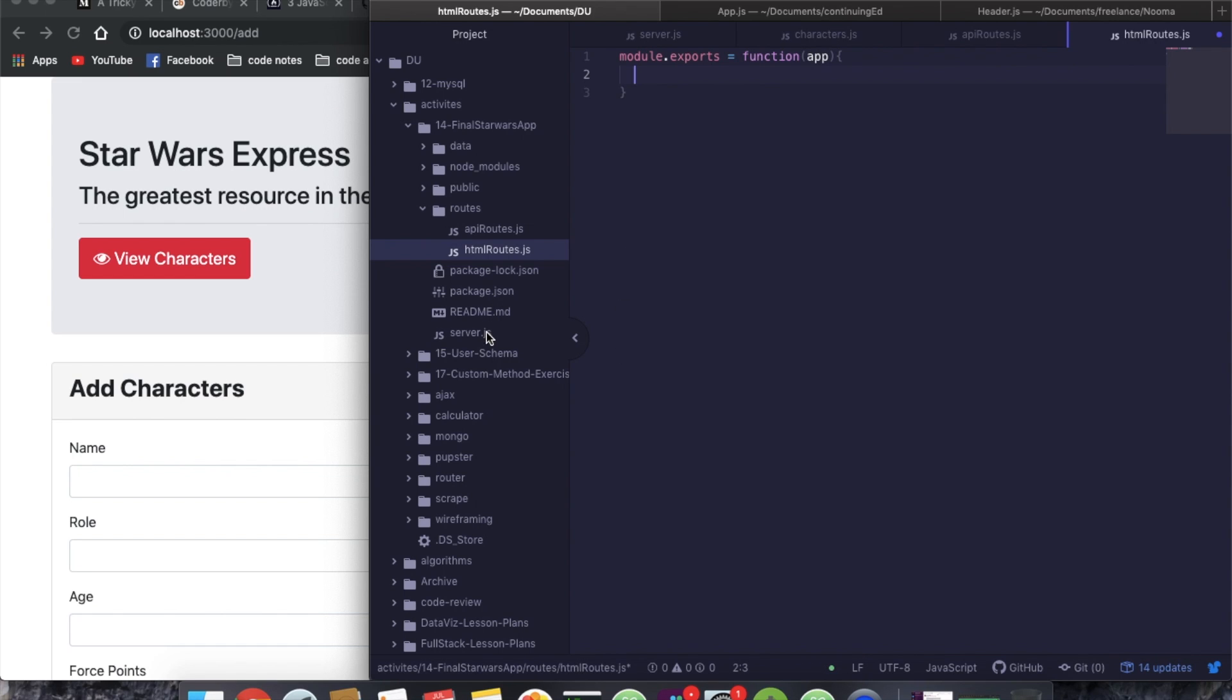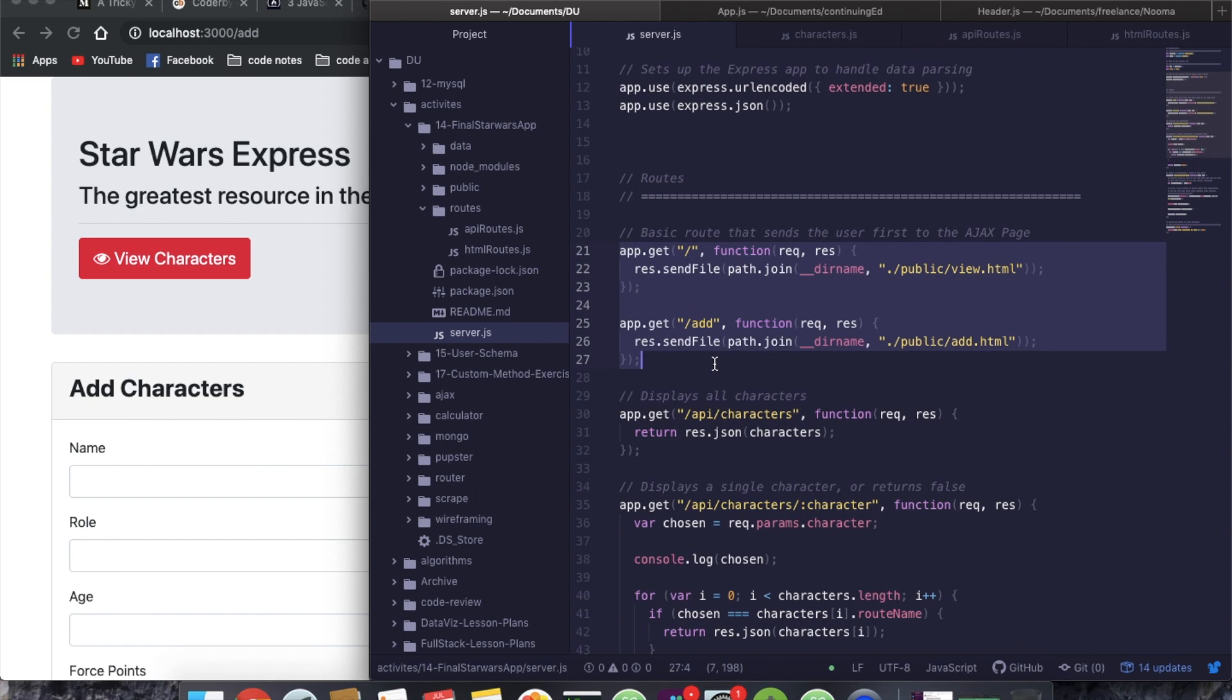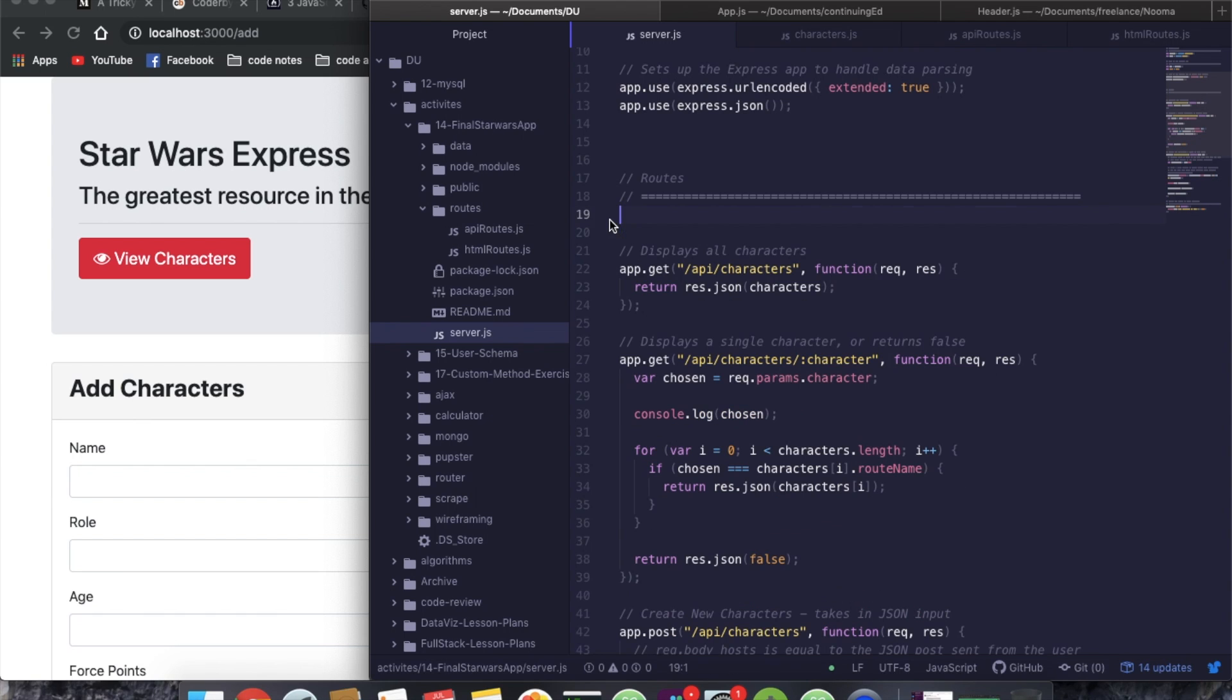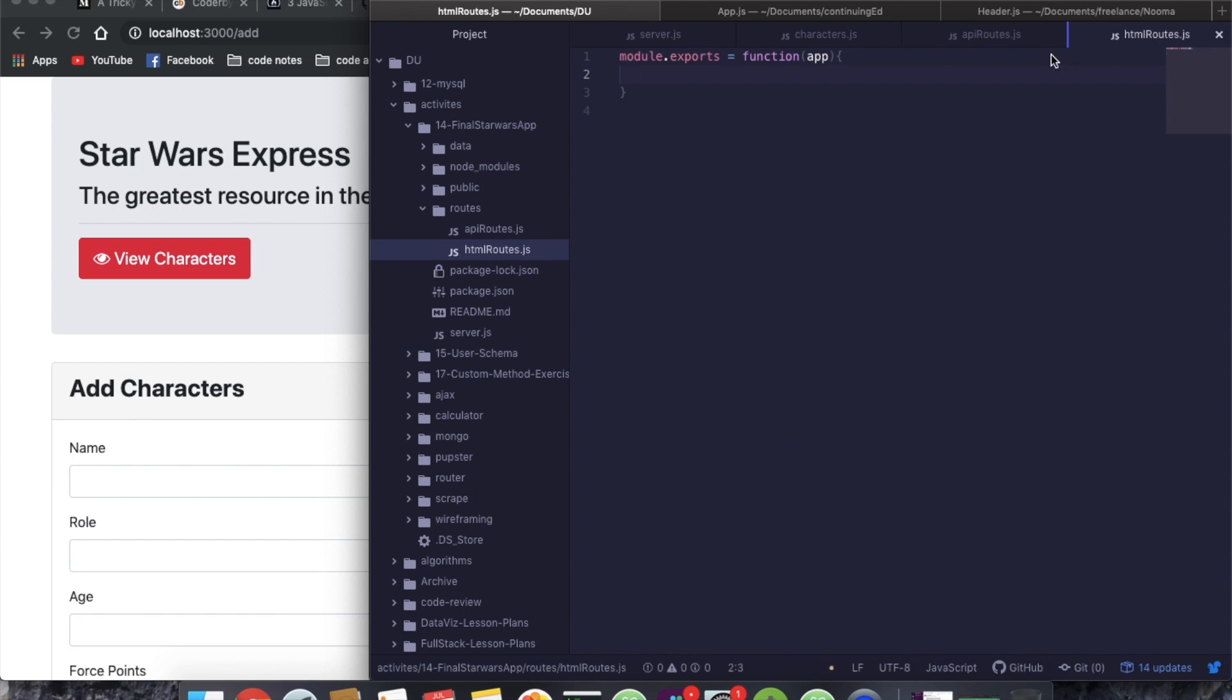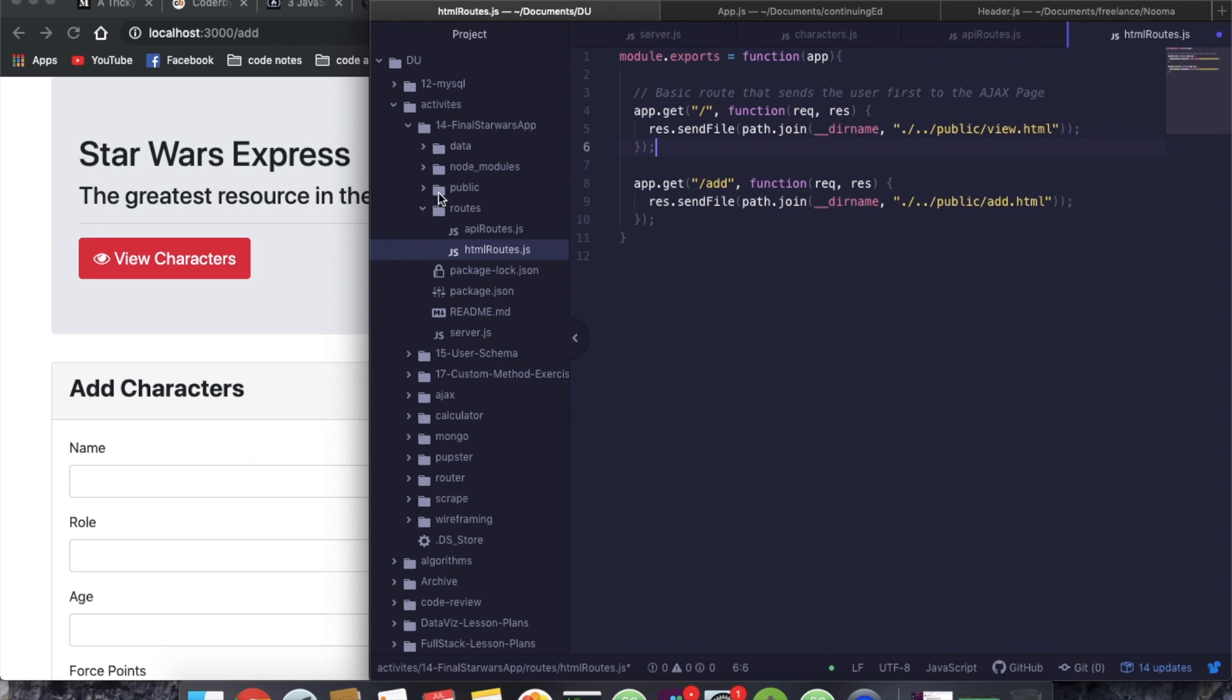So now if we come back to our server.js here, we're going to grab these ones because these two are our HTML routes. So let's cut these out and come back over to HTML routes and put them in. So from here, we need to do a little bit of editing because we need to go up another level. We need to get out of routes and then into public here.